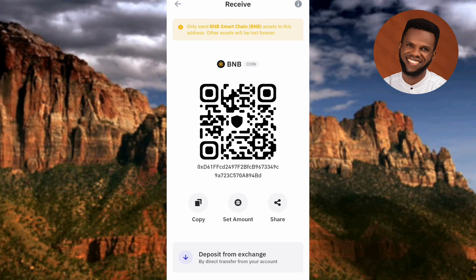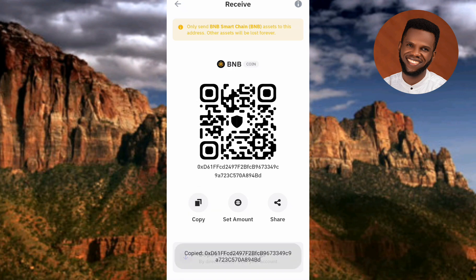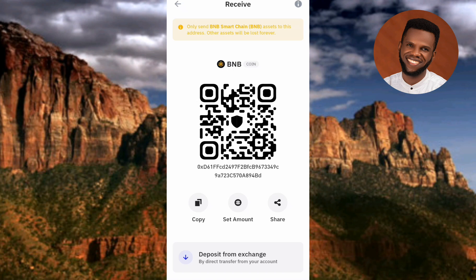To copy your BEP-20 wallet address, tap on 'Copy' — you can see the arrow pointing at it. Once you tap it, you'll see 'Copied' appear at the bottom, confirming that your BEP-20 address has been successfully copied.